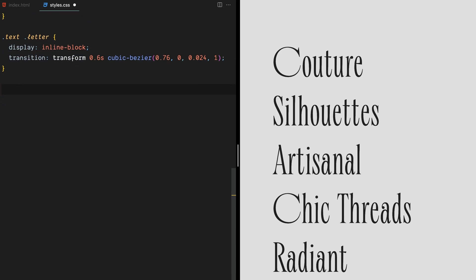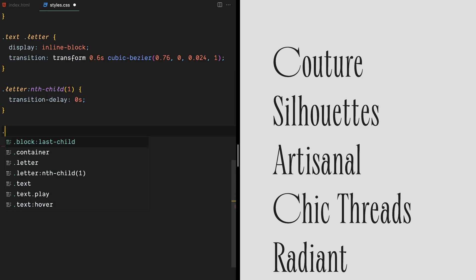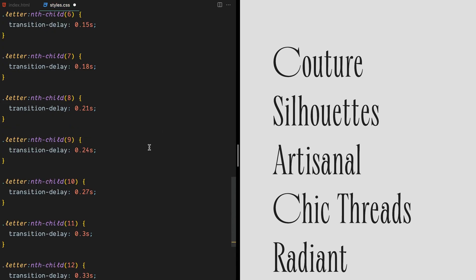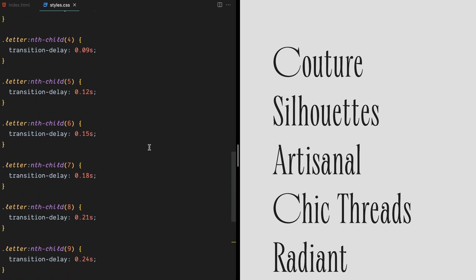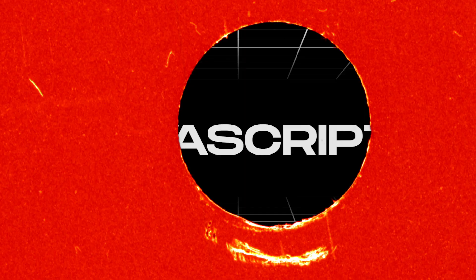To add more visual interest, we'll stagger the animation for each letter by adding a transition delay property. This will create a cool, staggered effect for each letter by giving them their own delay. Keep in mind that the letter class will be applied to each letter using JavaScript, so hang tight and we'll get to that right now.